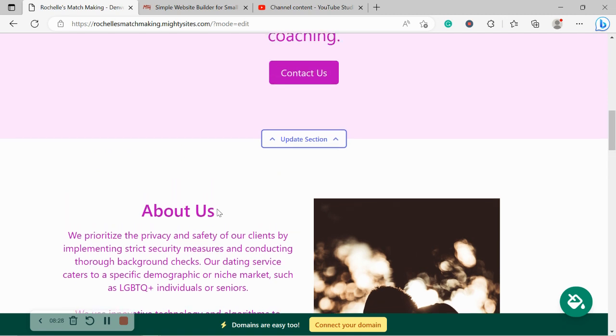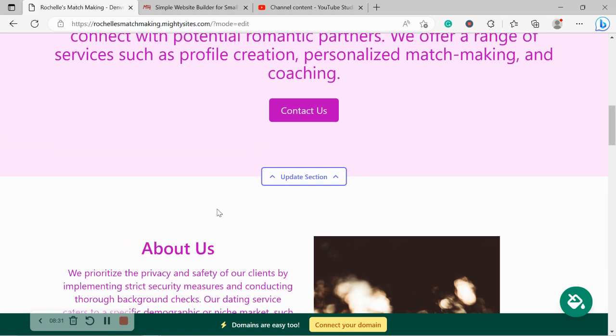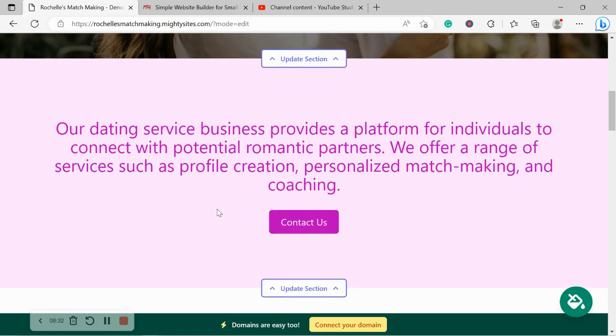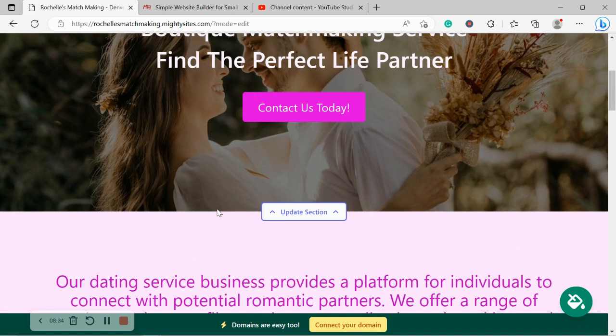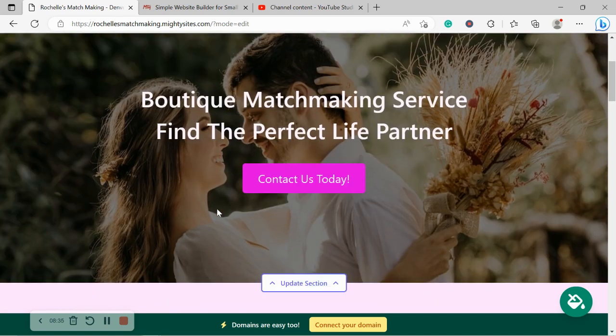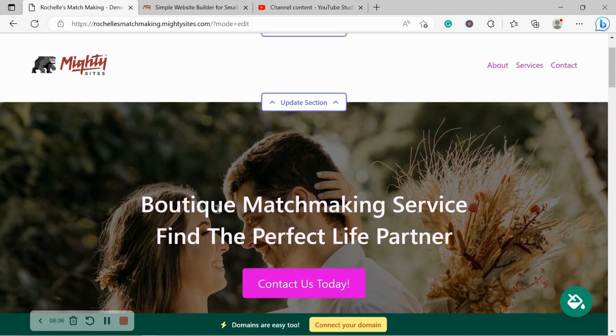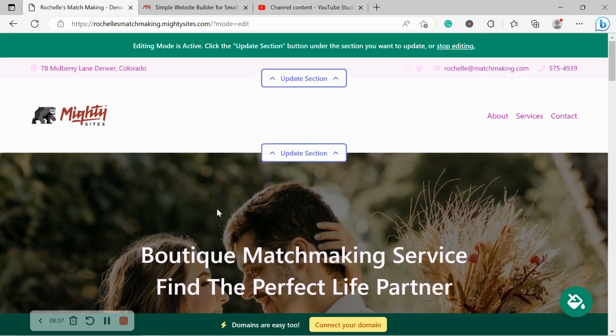The great thing about the free trial is you don't have to put your credit card details in like most other online services these days, just to try it, not with Mighty Sites. So click on the link below this video and give it a go.